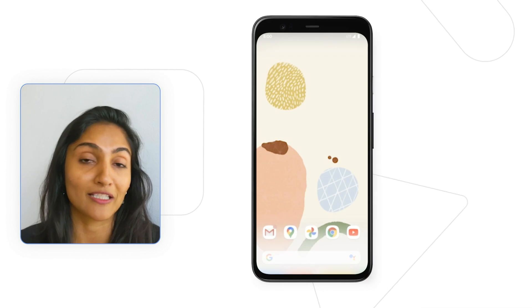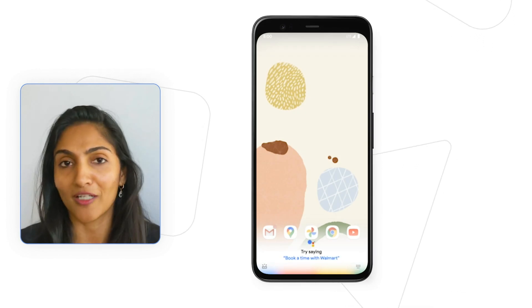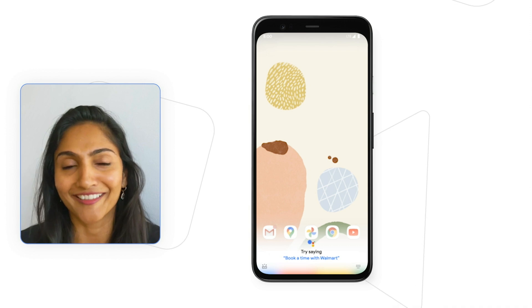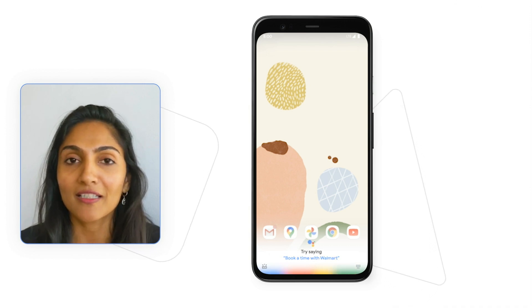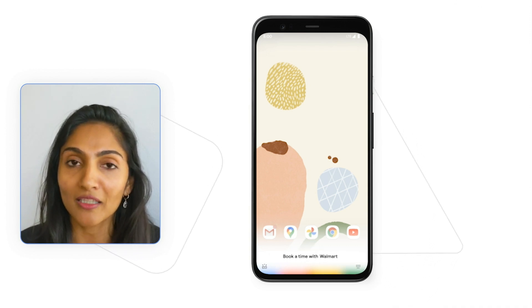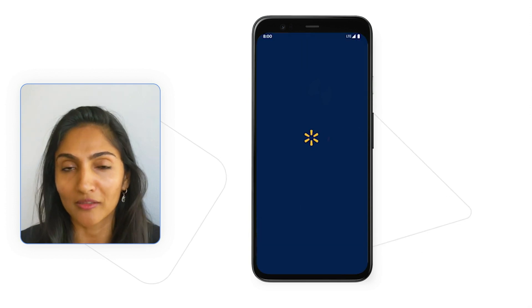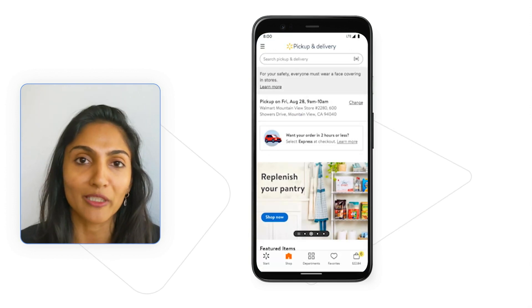Let's say you're a loyal Walmart customer. You enjoy using the Walmart Grocery app to make online orders. You also enjoy using the Google Assistant to very quickly and easily book a time with Walmart. Now, if you've done this a number of times, the next time you open the Assistant and find yourself not sure what to do, the Assistant will suggest that you try saying 'book a time with Walmart,' just in case that was something you were meaning to do this week.